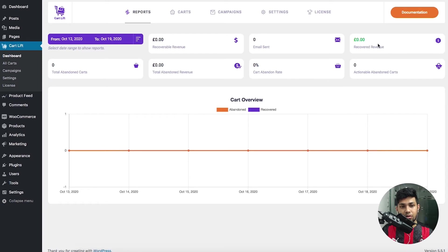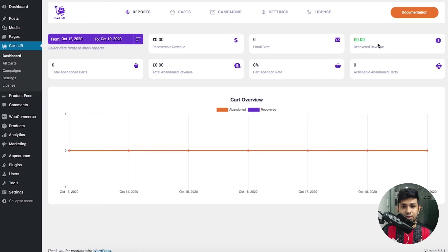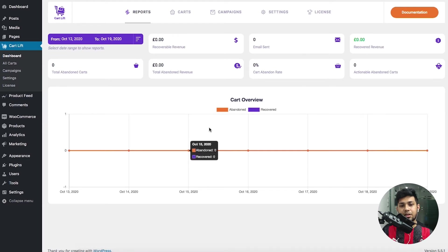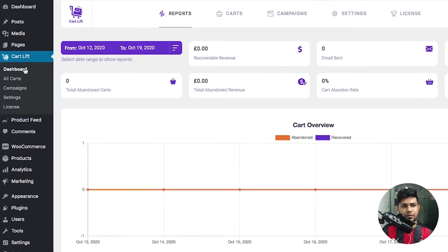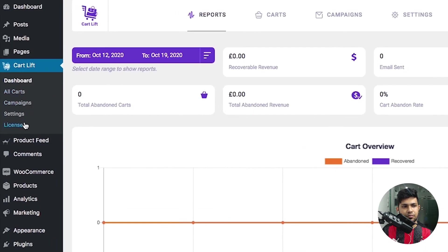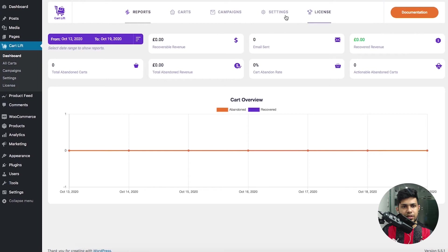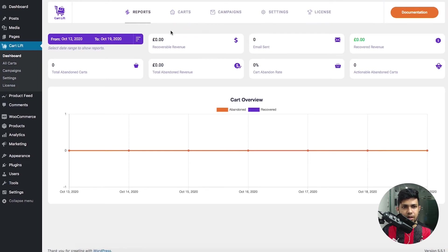You'll also see the amount you managed to recover after sending them emails, how many emails were sent out, and other analytics data you might require. On the left side there are a lot of menus. The same menus are also over here in terms of tabs, so I'll just use these tabs to navigate.